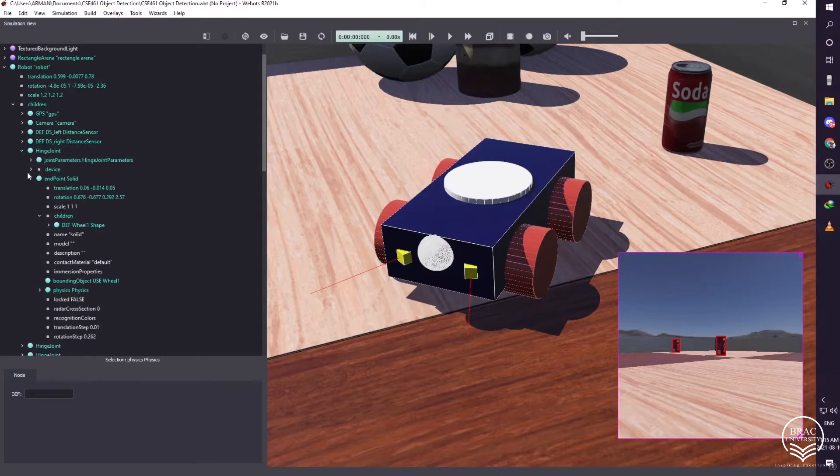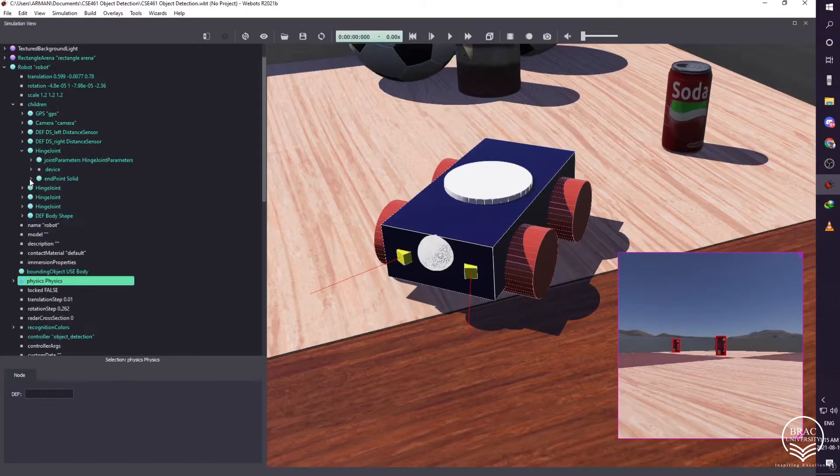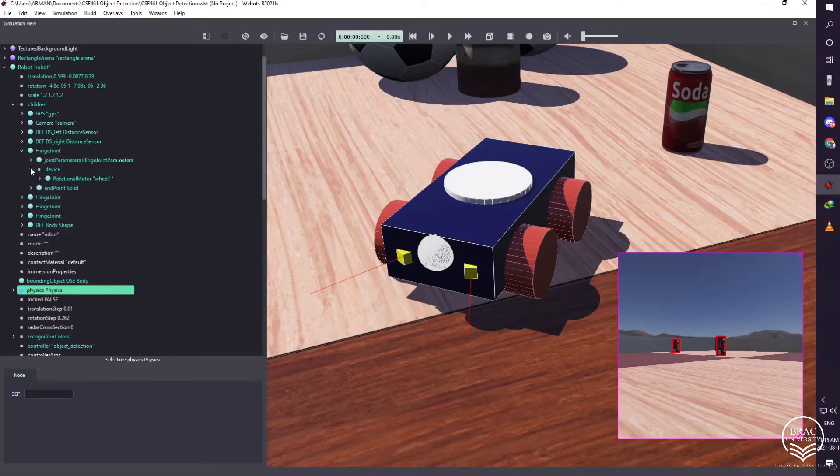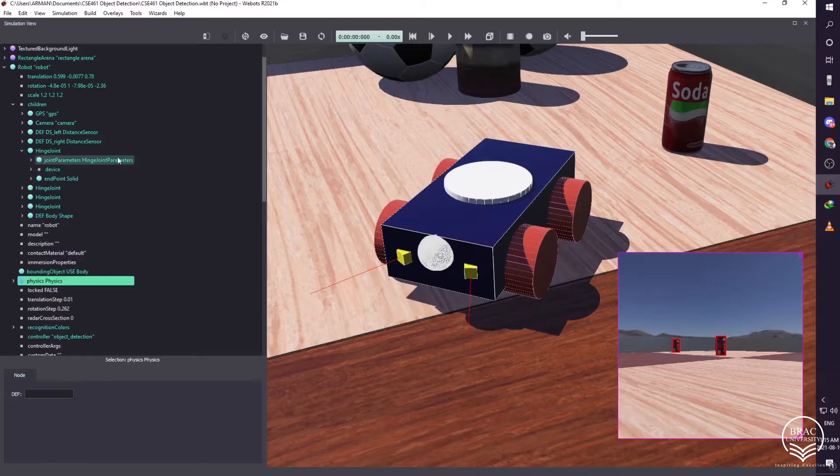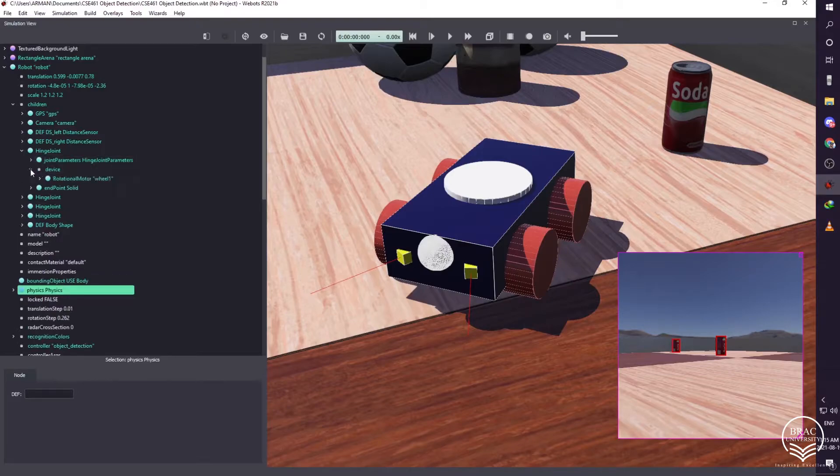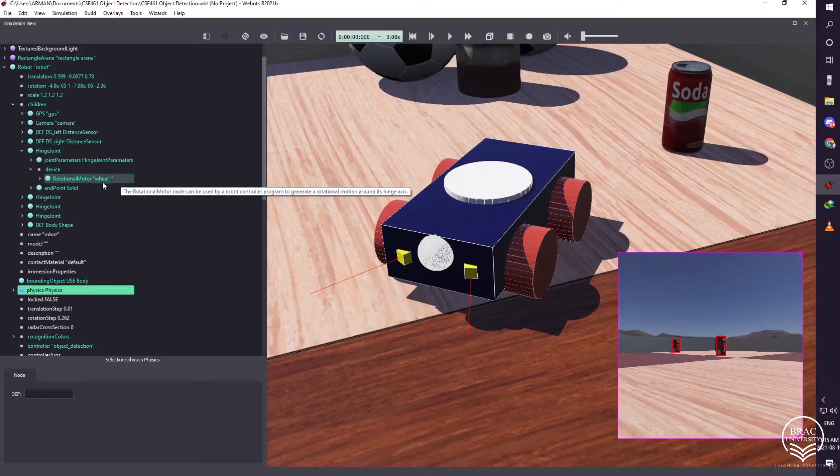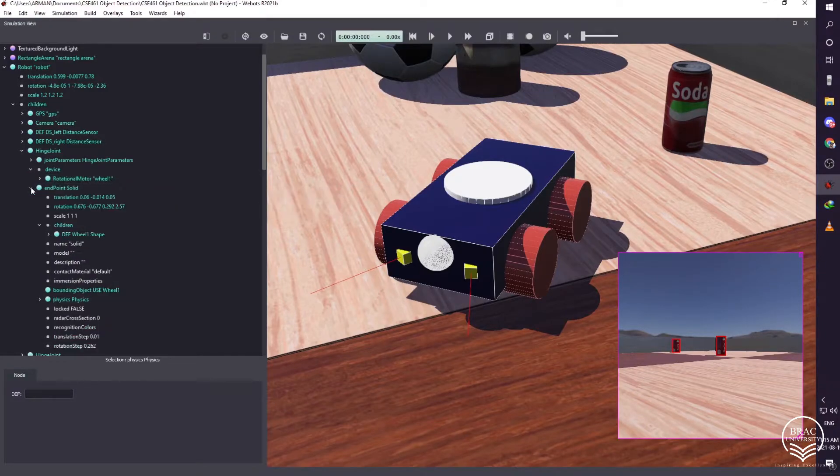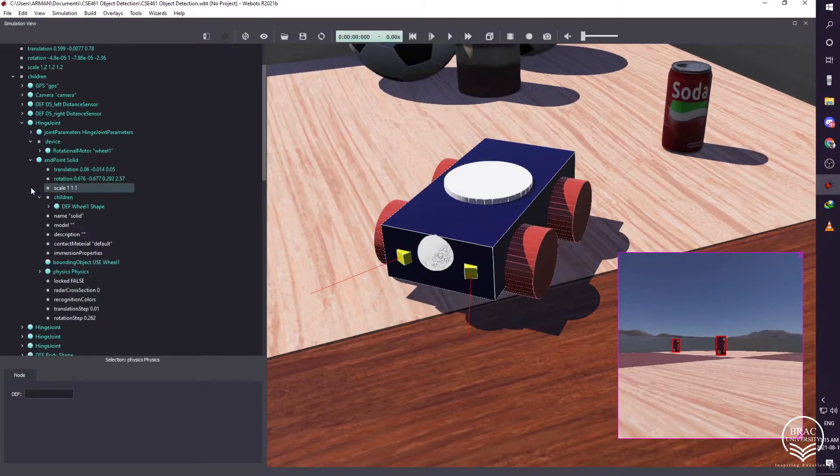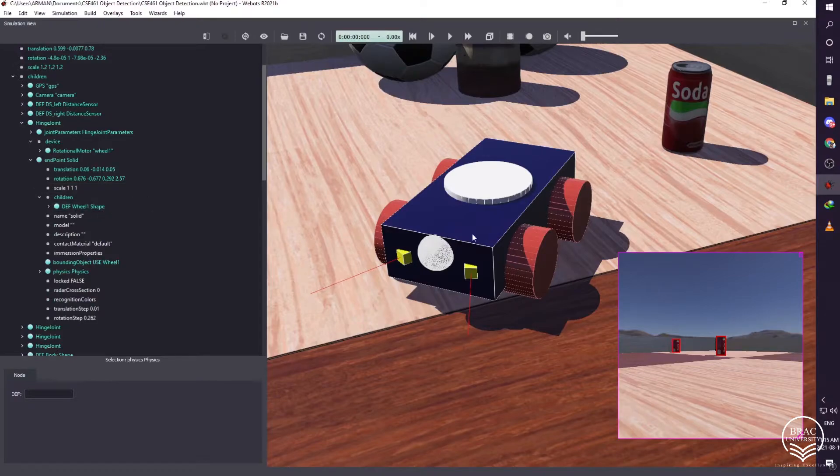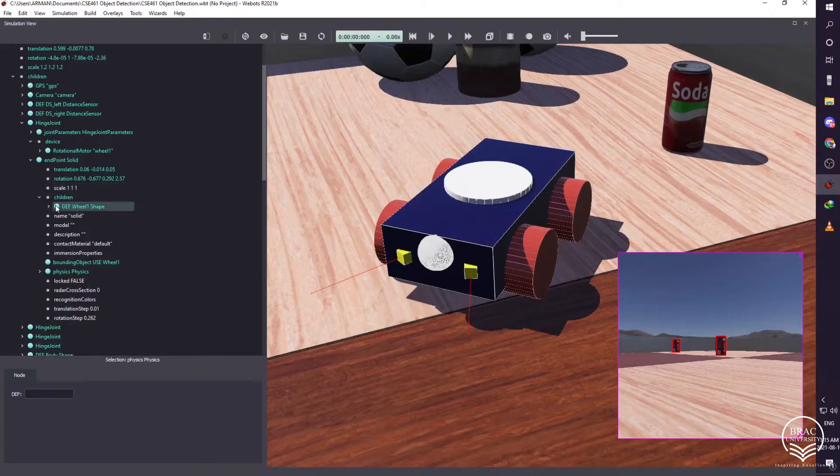Then select hinge joint, and then go to the joint parameter and select hinge joint. Then we need to go to the device and choose a rotational motor for the robot wheel. Then we have to choose the solid, and for geometry we will choose a cylindrical shape. We gave proper height and radius and made four wheels by same method.